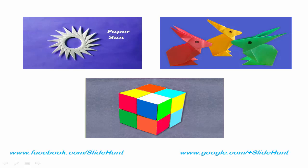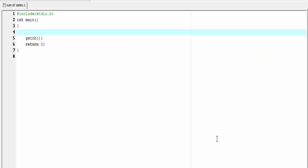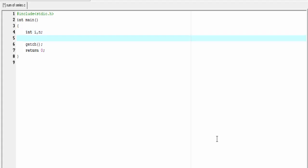Okay, let's get back to our program. First, I'm going to initialize the variables int i, n. i and n are two integer type variables. Next, I'm going to initialize a float type variable, float sum, and I'm going to initialize it to 0.